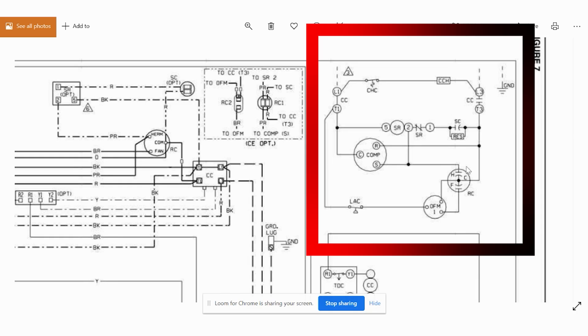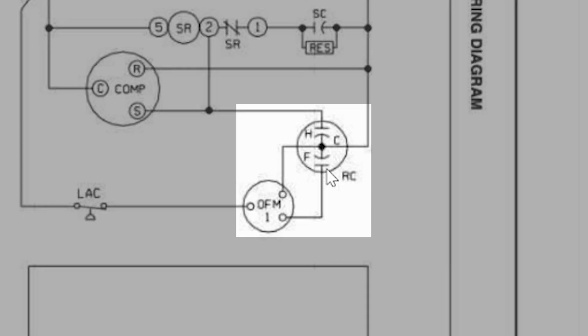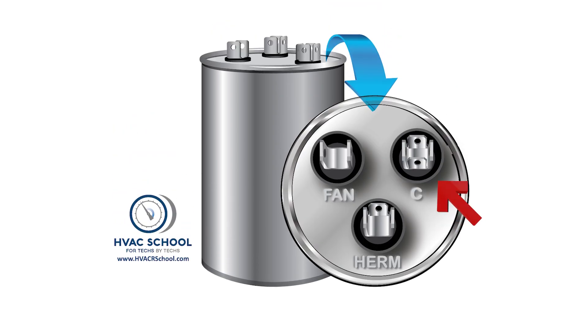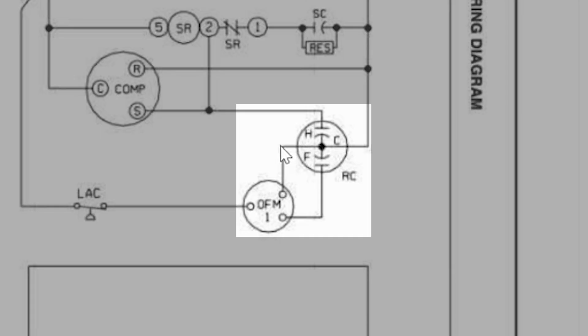Now we're also going to see, when we go over to our capacitor, our capacitor has three terminals. It has H or Herm, F or Fan, and C, which is our common terminal. And our common terminal on this capacitor is going to connect to two different things.